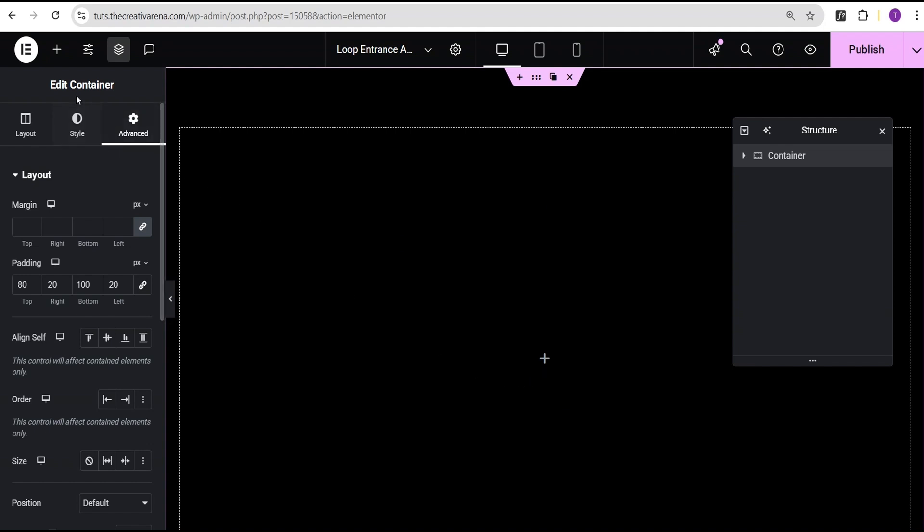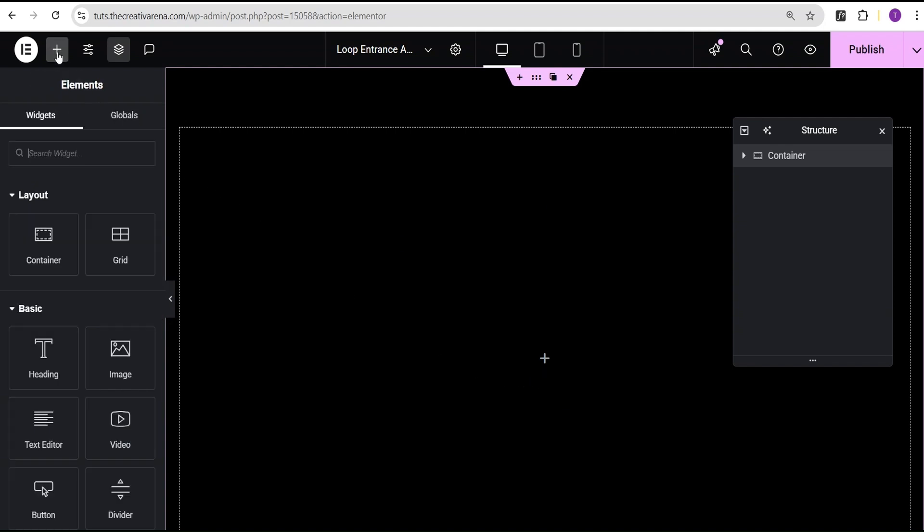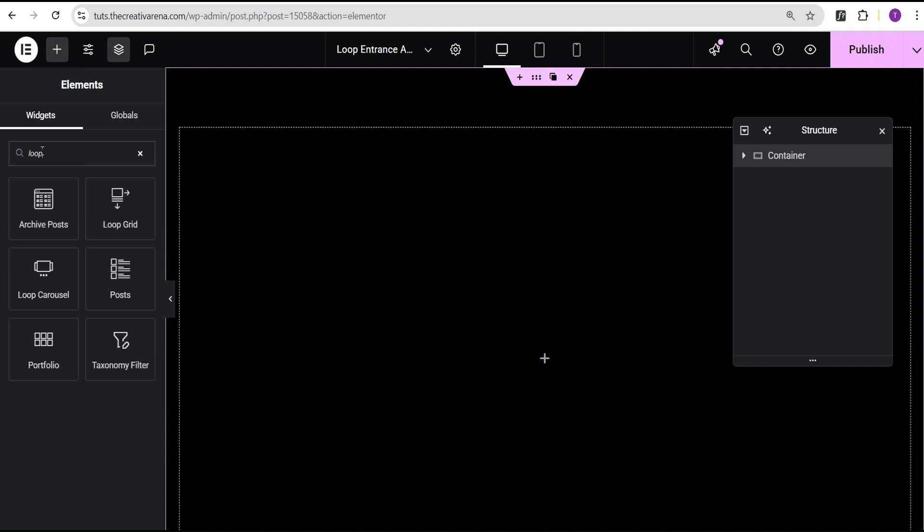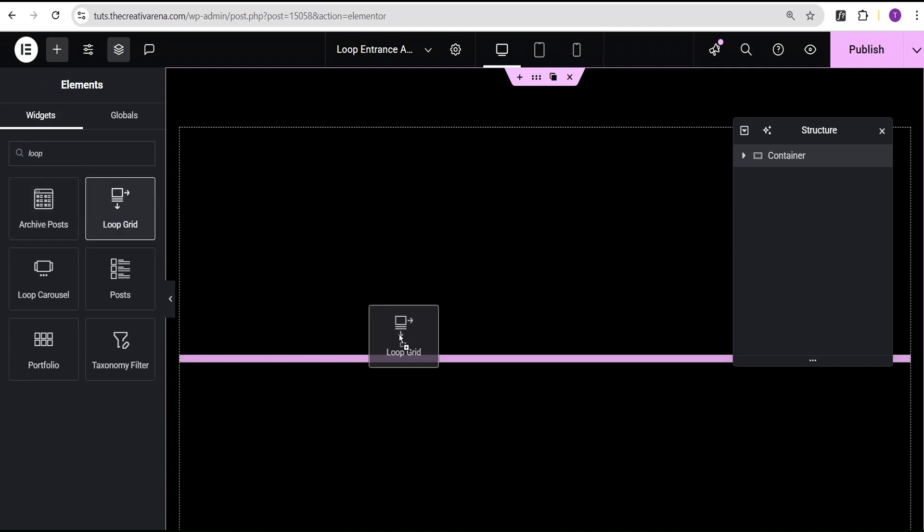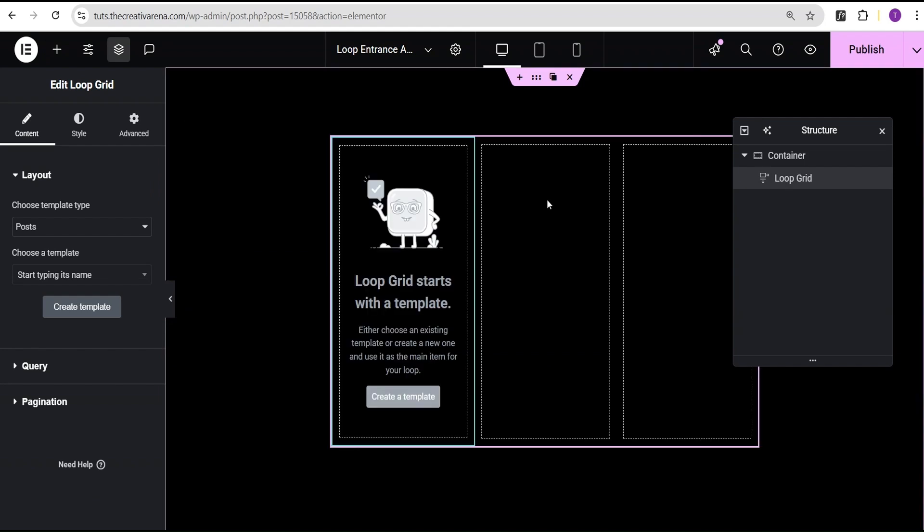Now that I've done that, what I do next is I'll come over here, click on the add element and then search for the loop. Then I'll drag the loop grid and drop it here.